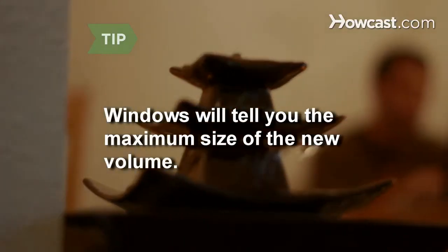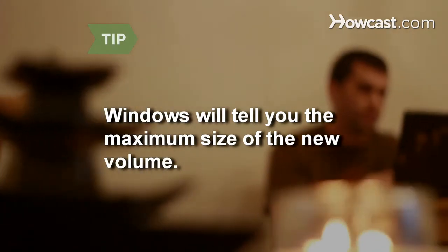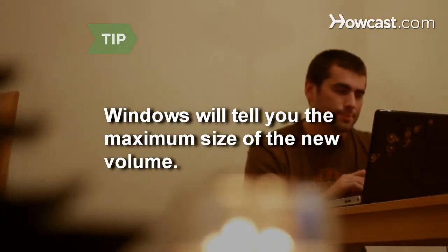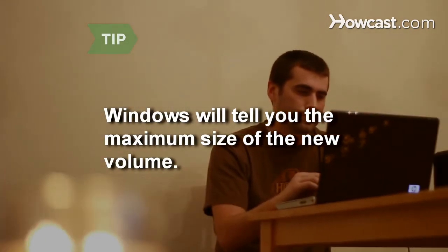Windows will tell you the maximum size of the new partition or volume as well as how much space is left on your hard drive.